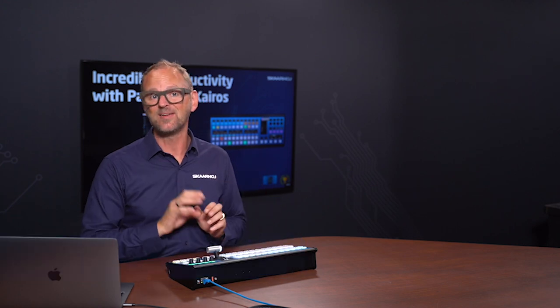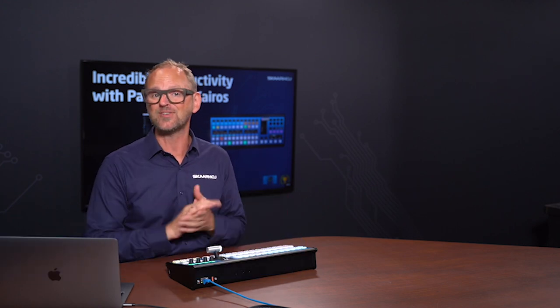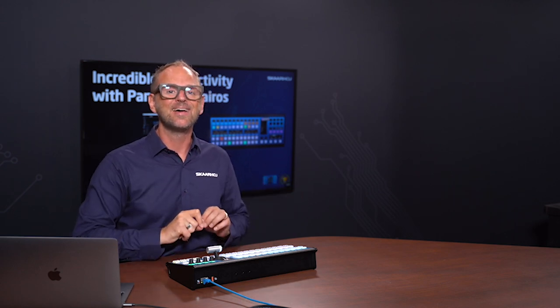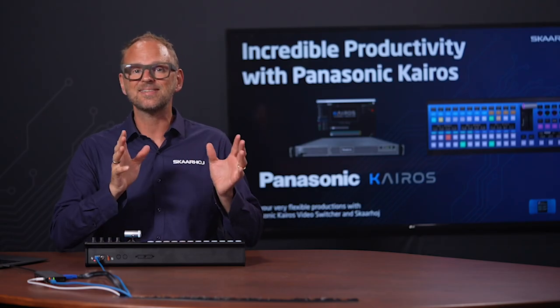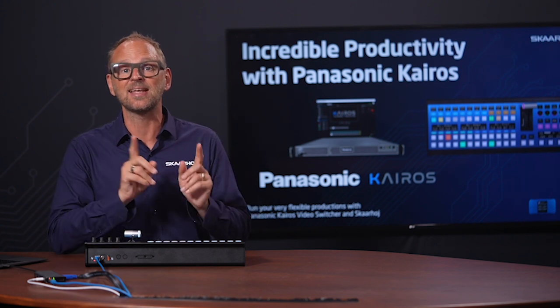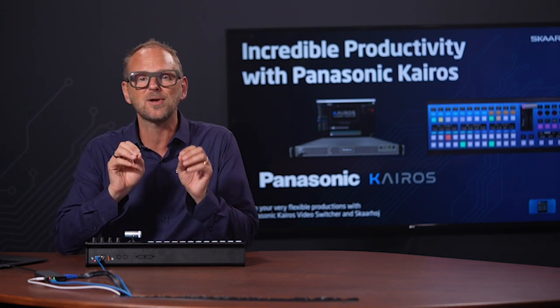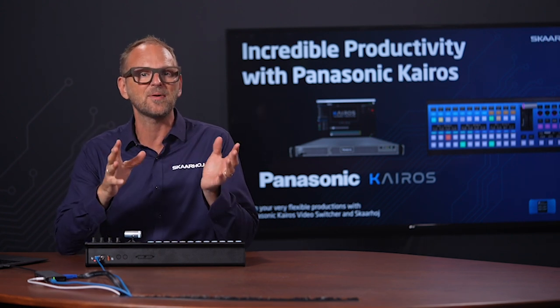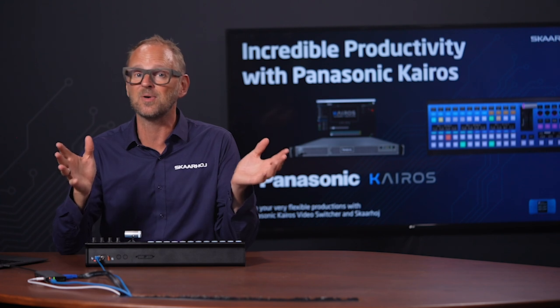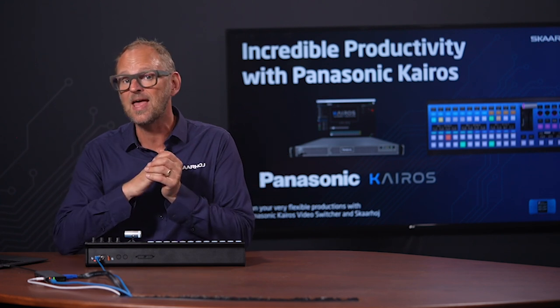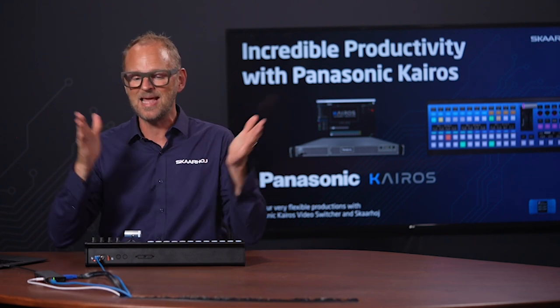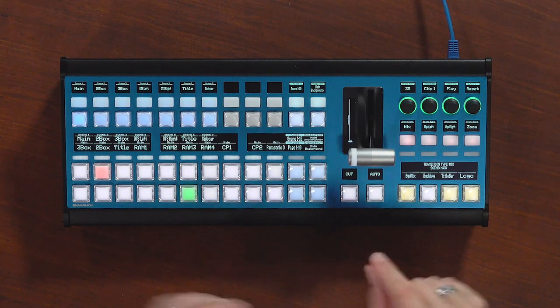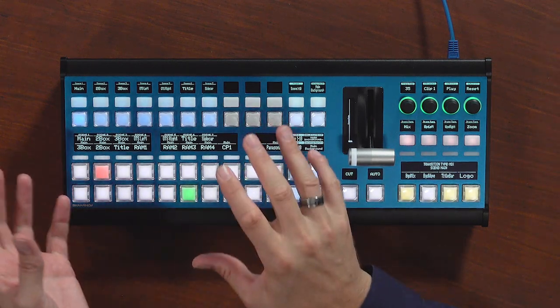Panasonic KAROS is an incredibly flexible switcher system with a huge potential. And to manage all that flexibility and potential in a stressful production environment, you need a simple tactile switcher surface. Skaroy is a KAROS alliance partner. And as such, we have worked closely with Panasonic to bring out a simple control experience based on Skaroy's new and amazing Master Key 1 V2 with blue pill inside.